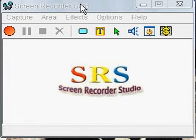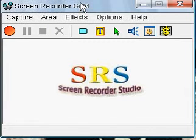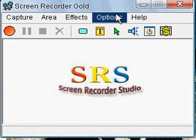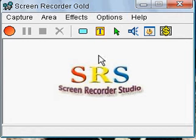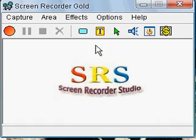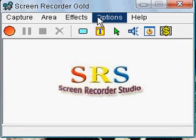Hello YouTube. Today I will be showing you guys how to activate the sound on Screen Recorder Gold. I know it seems like a very simple task, but it is somewhat difficult to find. It's very simple, and I want to make this video short and to the point.